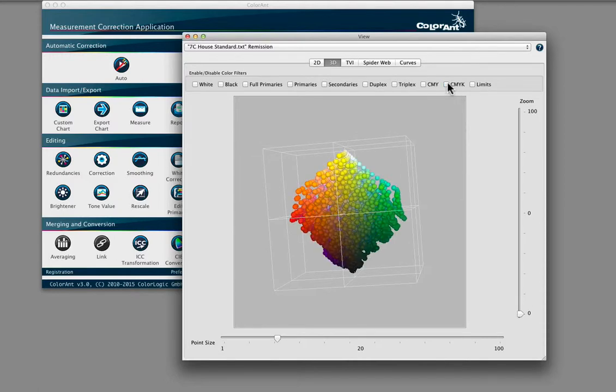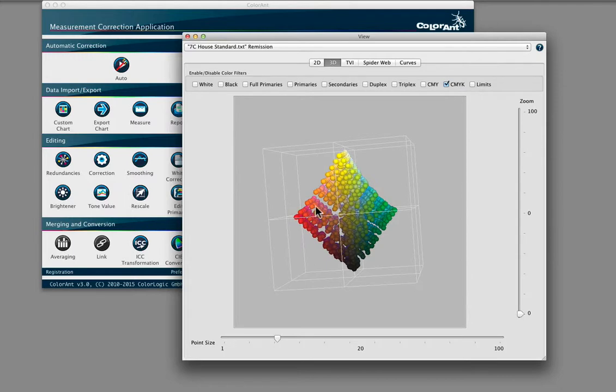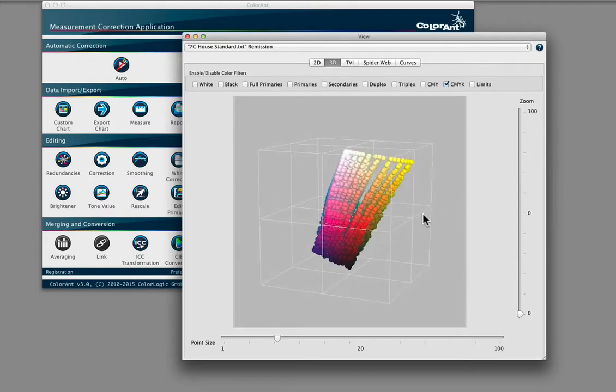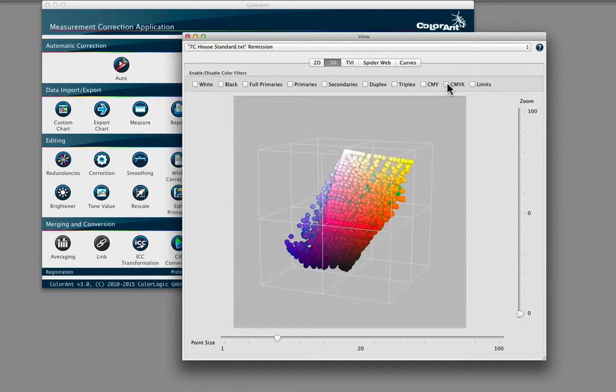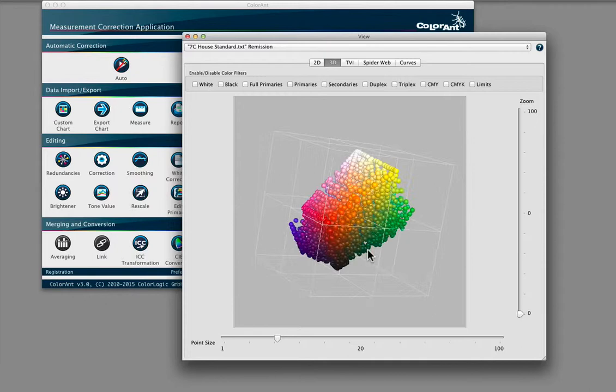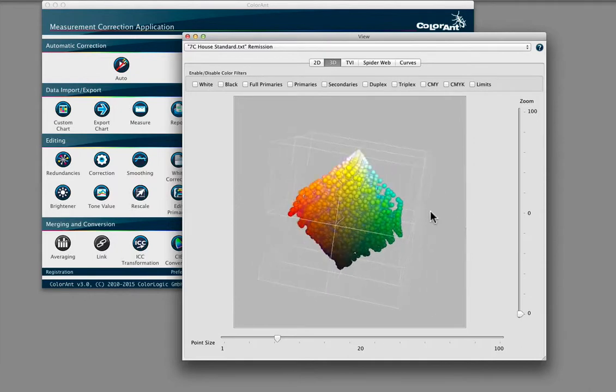Again, working with 7 colors enables the press to cover a larger gamut and most colors in the Pantone or other types of color libraries.